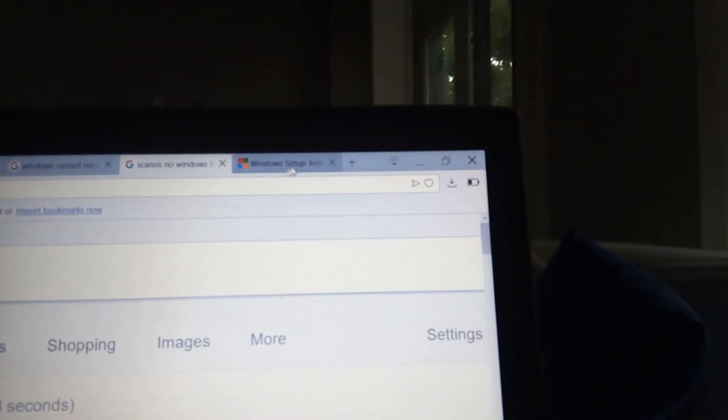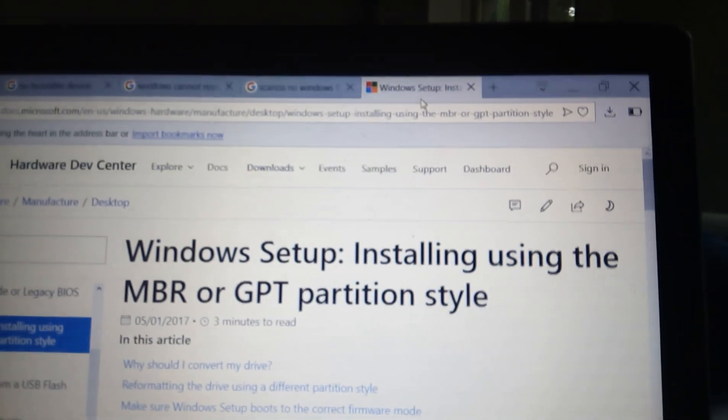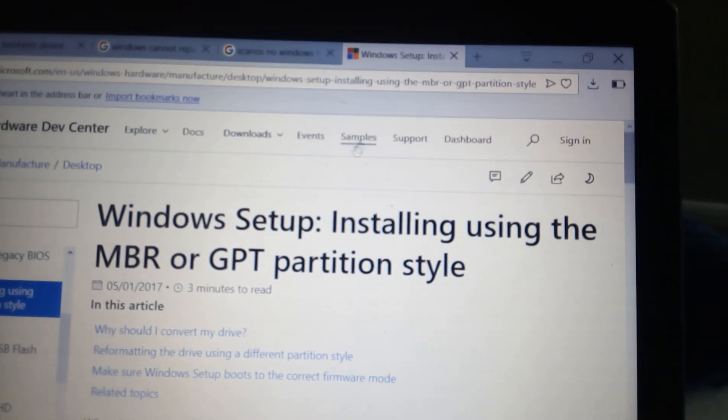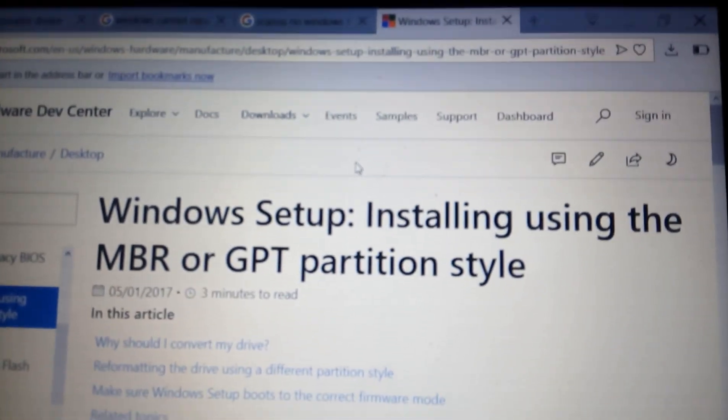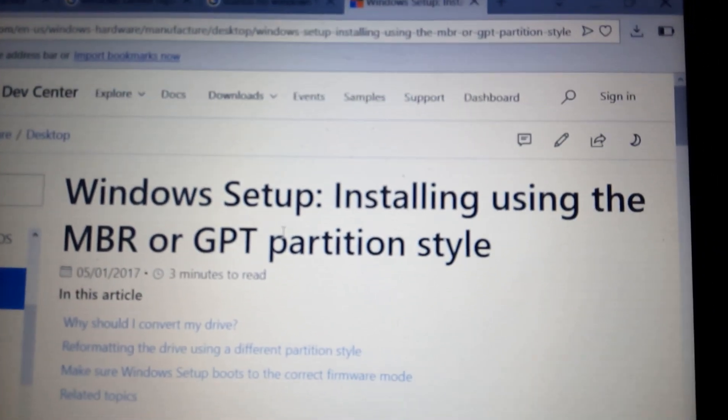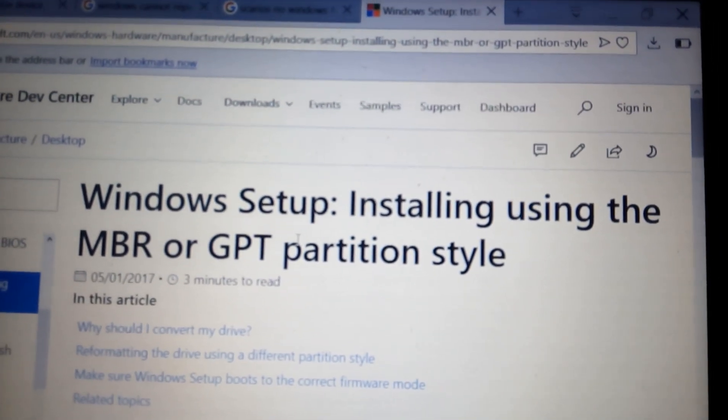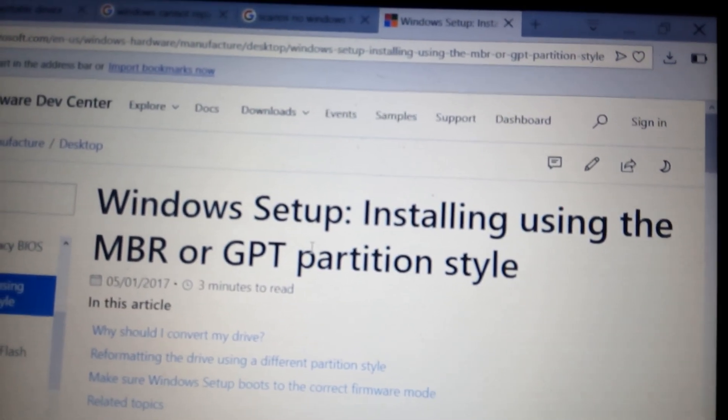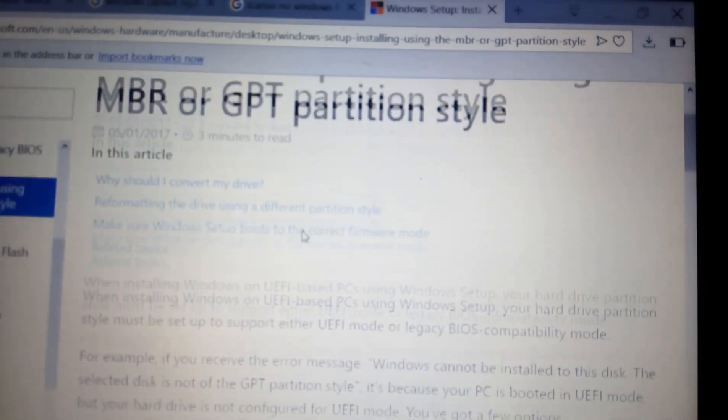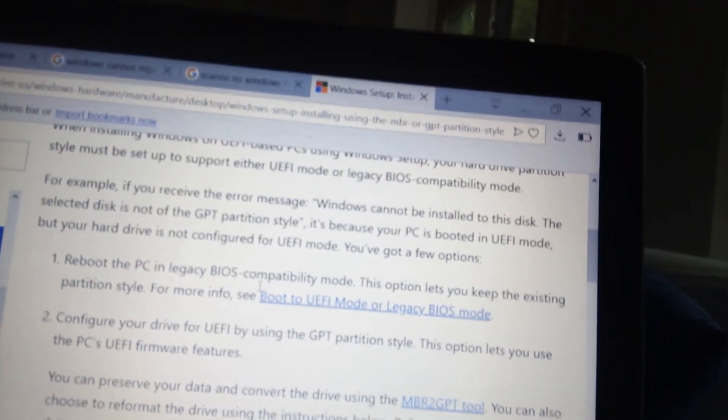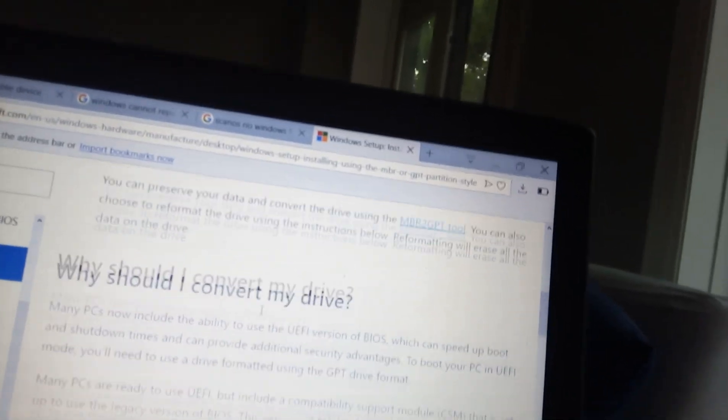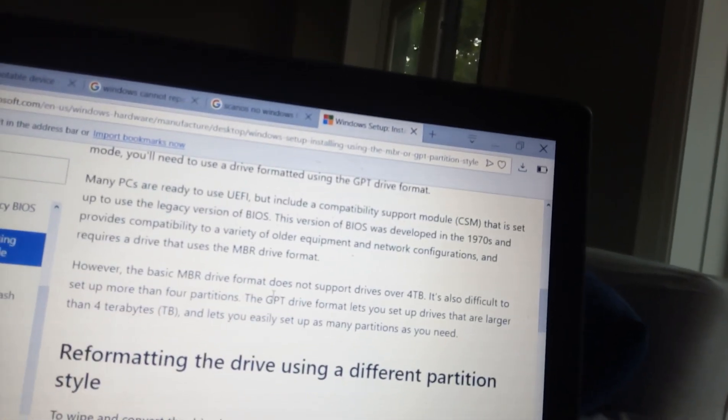So this solution worked for me. You go in, I put the link below. It's a Microsoft site installing using MBR or GPT partition style. You go in. You boot into UEFI mode. Go down here.